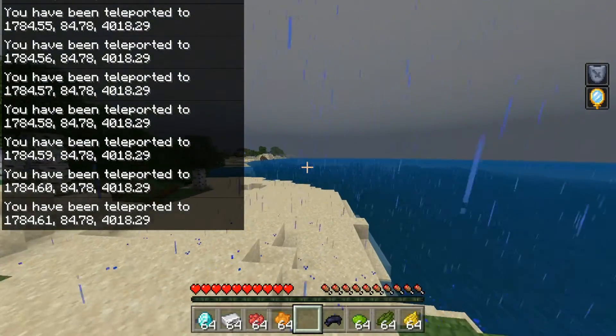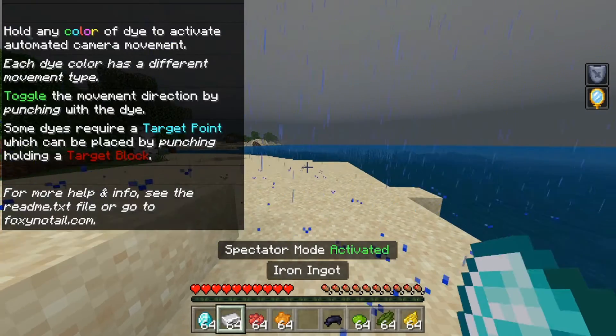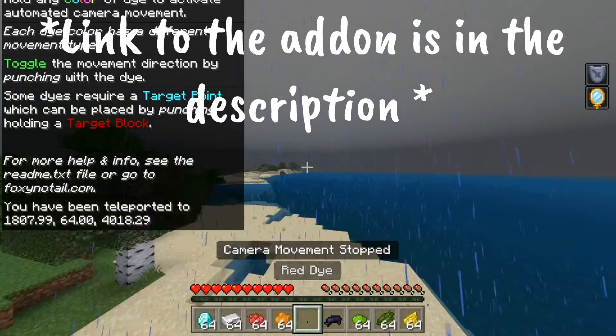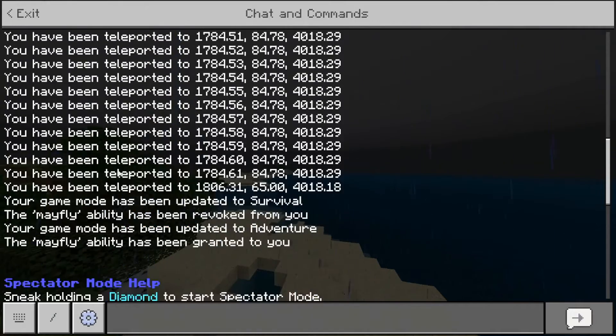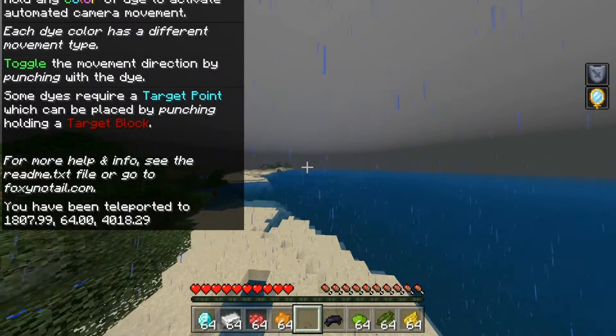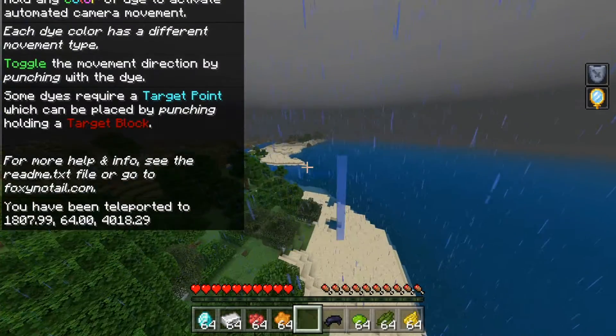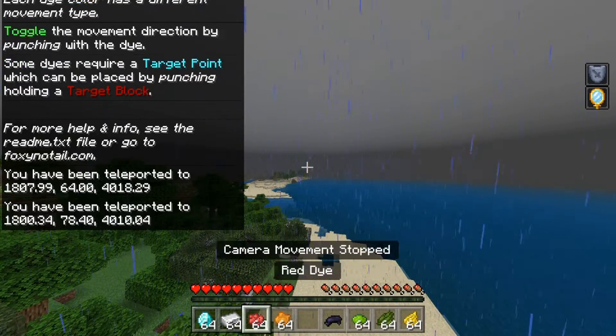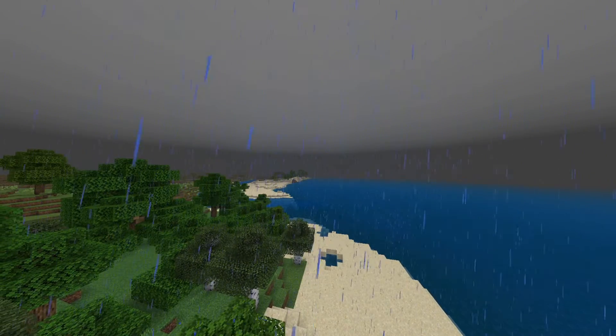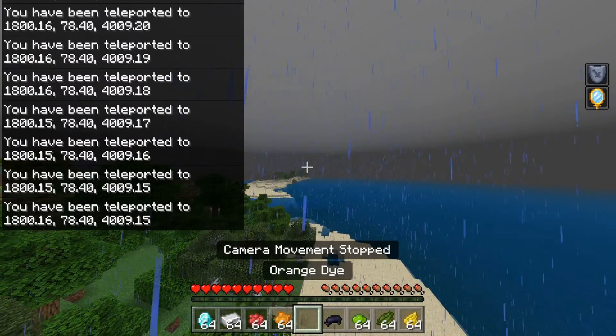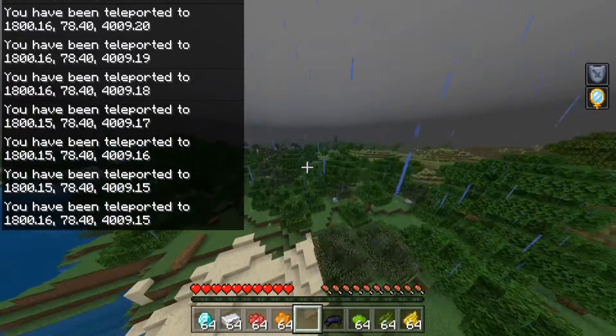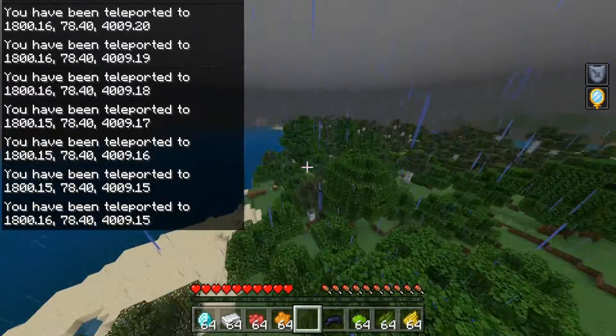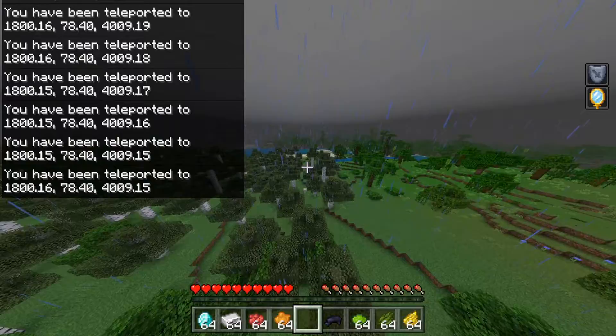Now, you'll notice all these weird items in my hands. This is actually for an add-on that I have running on this world, made by Foxy No-Tail. It is a camera add-on where you can hold certain dyes and it will slowly move you. It was made for doing time lapses and stuff, but I find it actually works really well for my Stupid Craft videos.